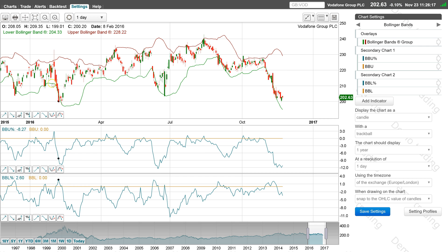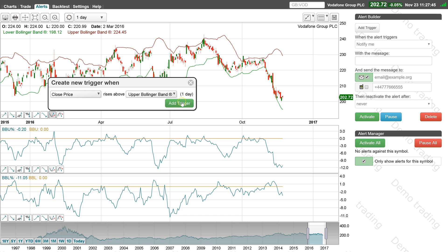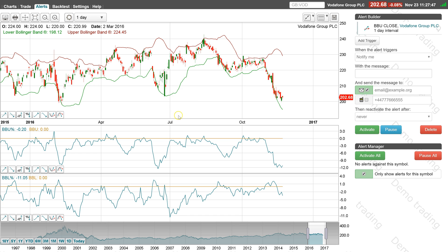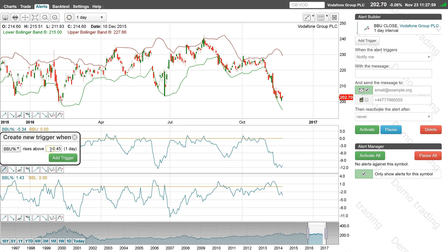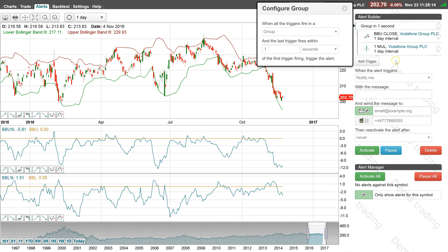Click on the alerts tab to start creating the trigger trading strategy. We will start by creating an alert to identify when the price rises above the upper Bollinger Band by more than 1%. Add an alert trigger to identify when the close price rises above the upper Bollinger Band, then add a second alert trigger for when the BBU percentage value rises above 1%. Place the alert triggers in a group where both triggers have to be met within one second of each other.